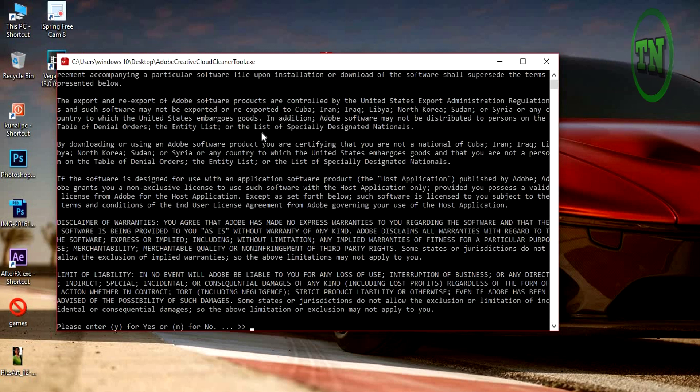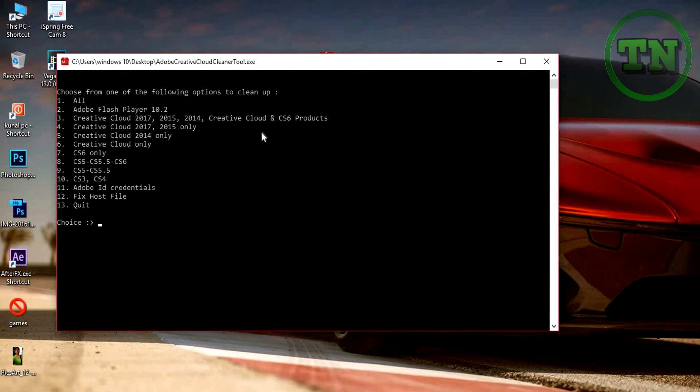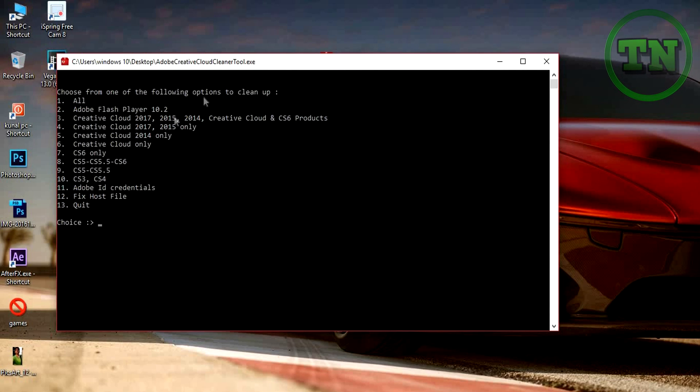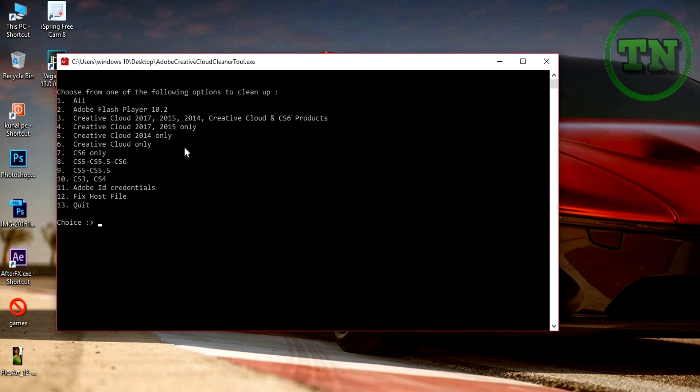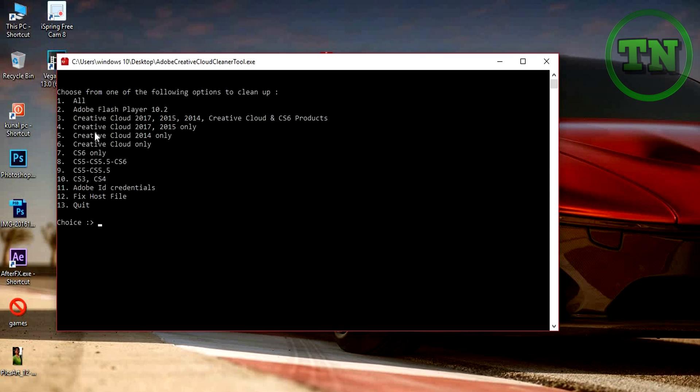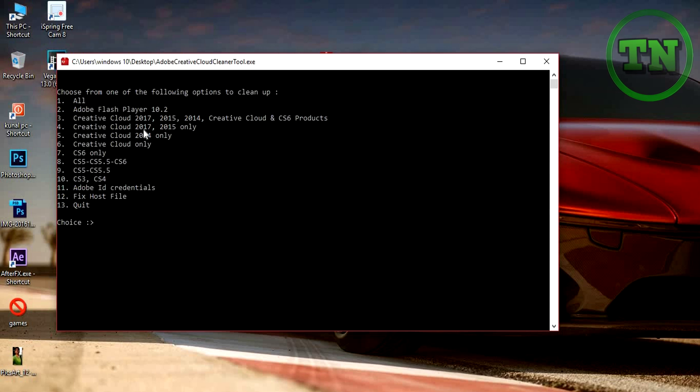Then press Y for your confirmation. After that, you will see all the choices, whatever you want to uninstall from your computer or remove from your computer. In this video, we are uninstalling the Adobe Creative Cloud, so press 3, press enter.